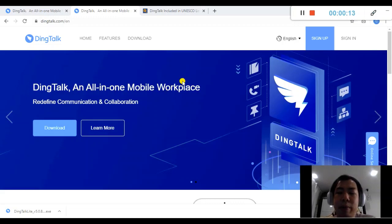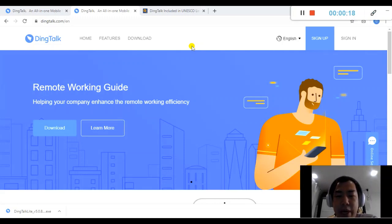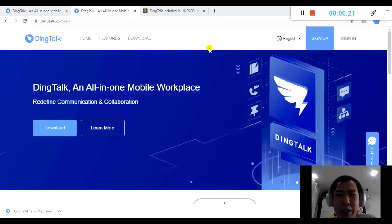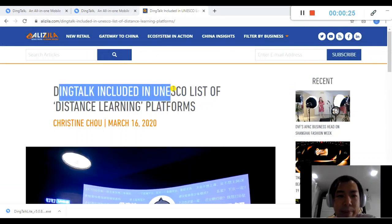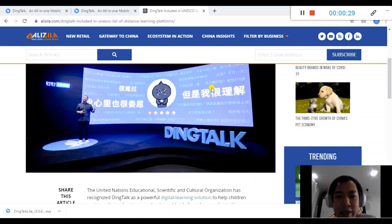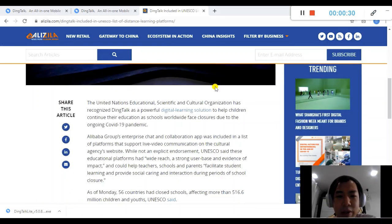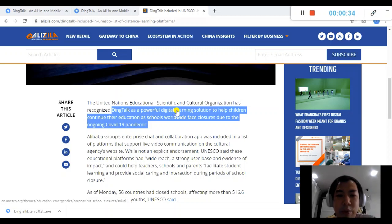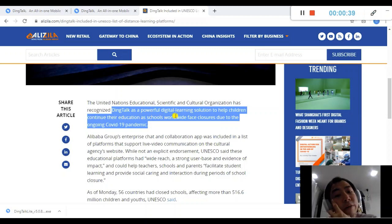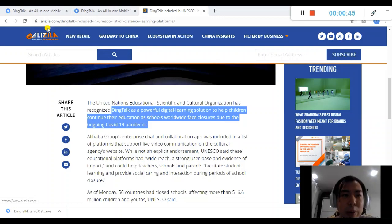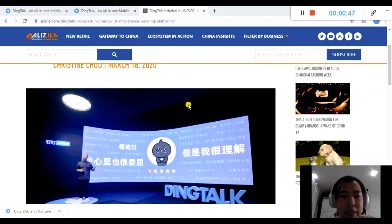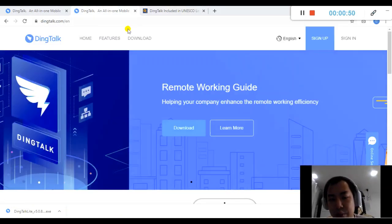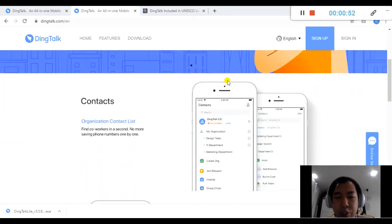It's pretty good for communications and collaborations if you have a company. If you're doing distance learning, it's also a perfect tool at this time because DingTalk has been included in the UNESCO list for distance learning platforms. DingTalk is being recognized as a powerful digital learning solution to help children continue their education as worldwide face closures due to the ongoing COVID-19 pandemic. You can refer to their website anytime to find more about DingTalk, but generally this is a really good platform that I'd like to share with you.